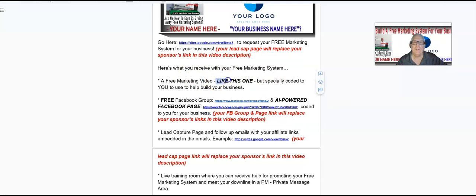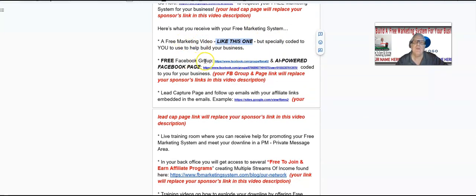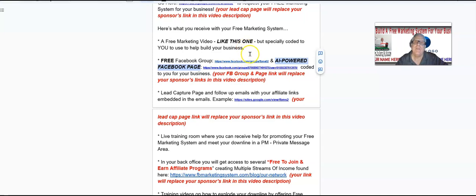Here's what you receive with your free marketing system: a free marketing video just like this one, specially coded to you to help build your business; a free Facebook group and an AI-powered Facebook page coded to you for your business. Your Facebook group link is going to be here and your Facebook page is going to be here, but right now your sponsor's Facebook group and page are shown.